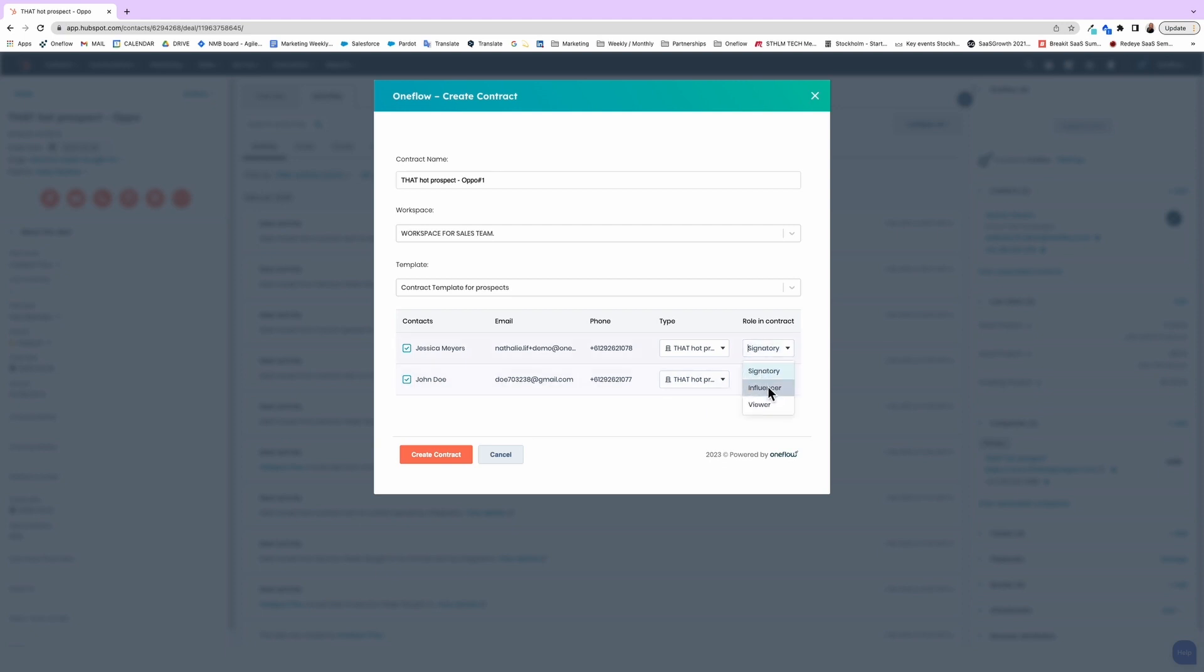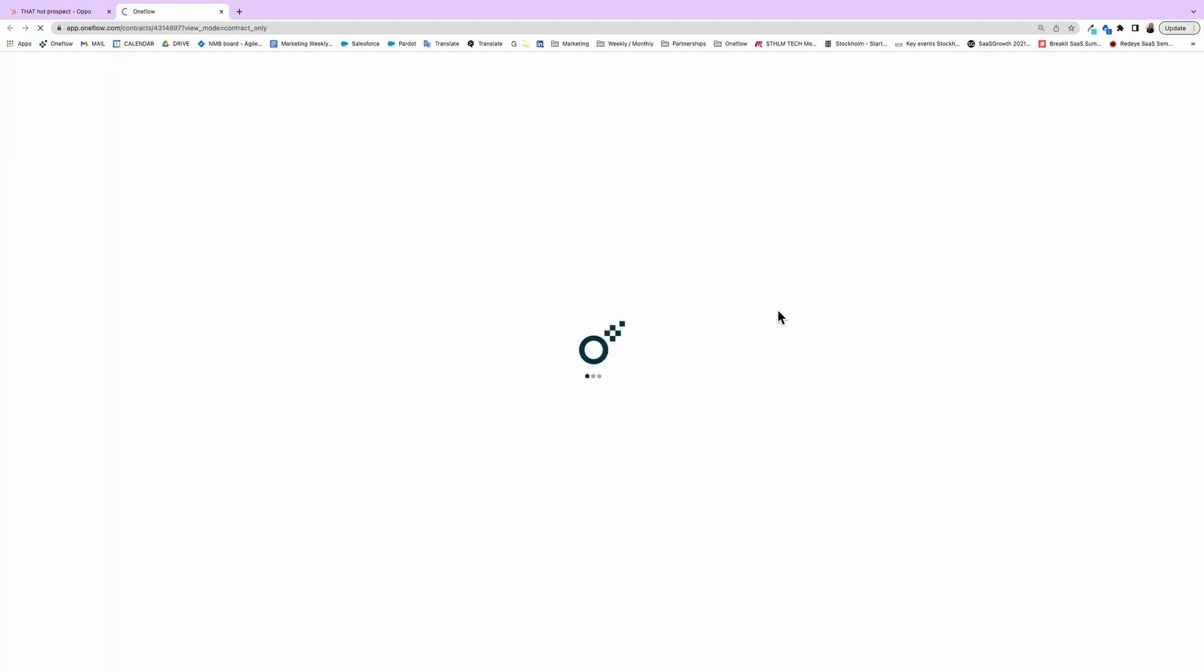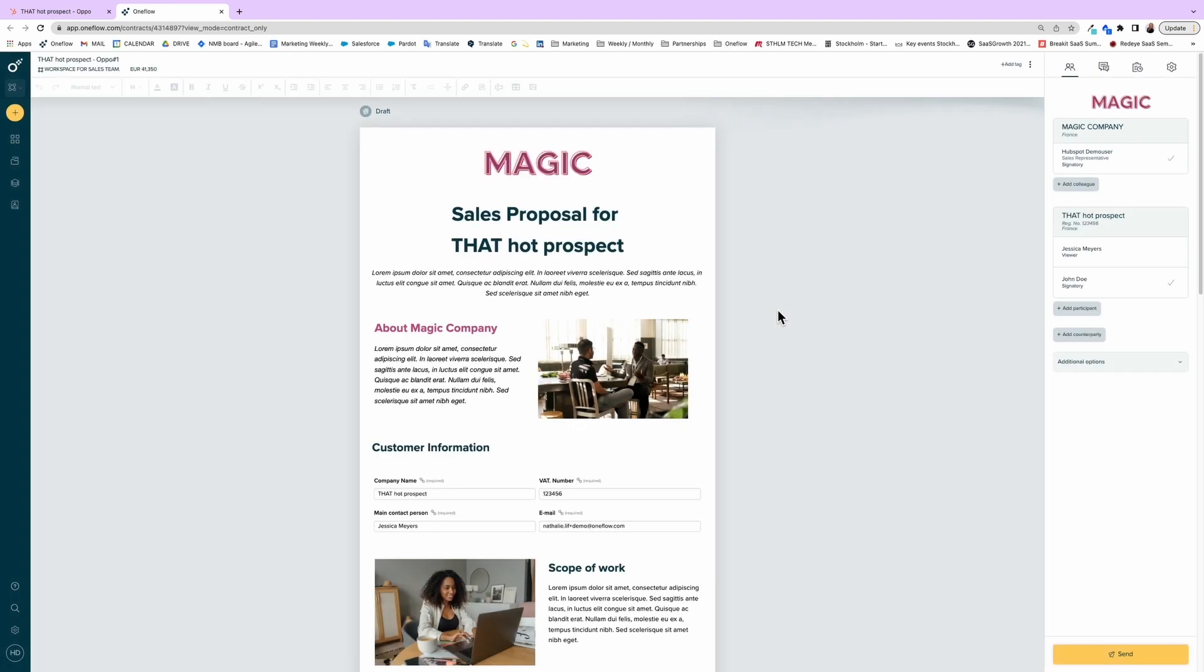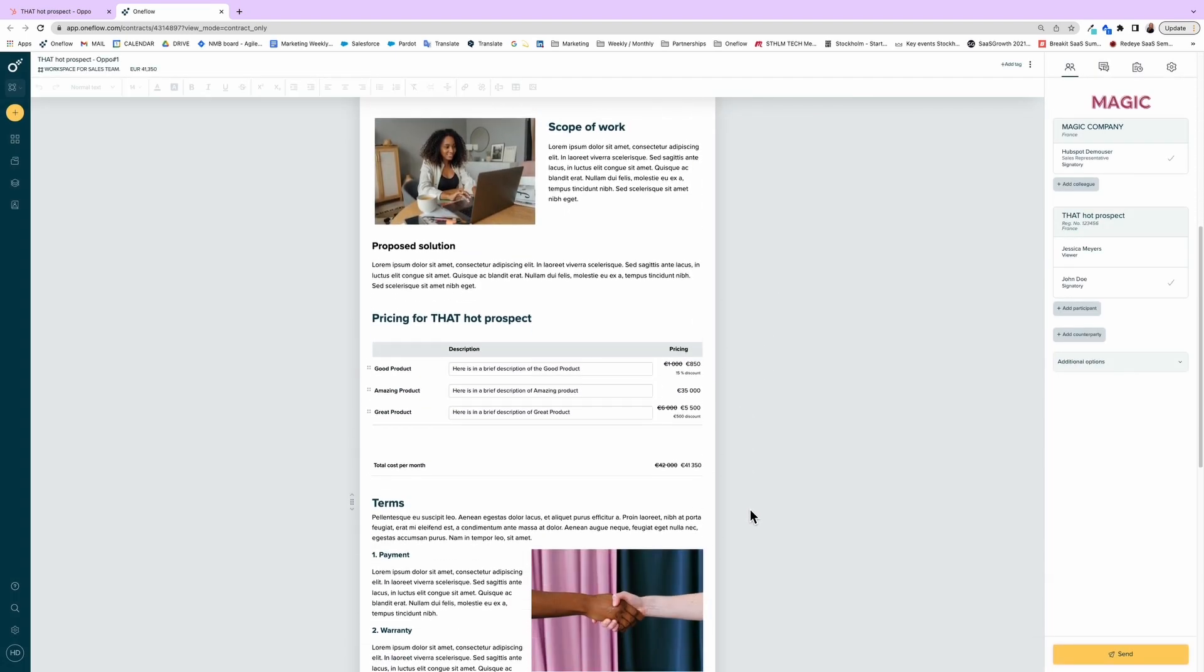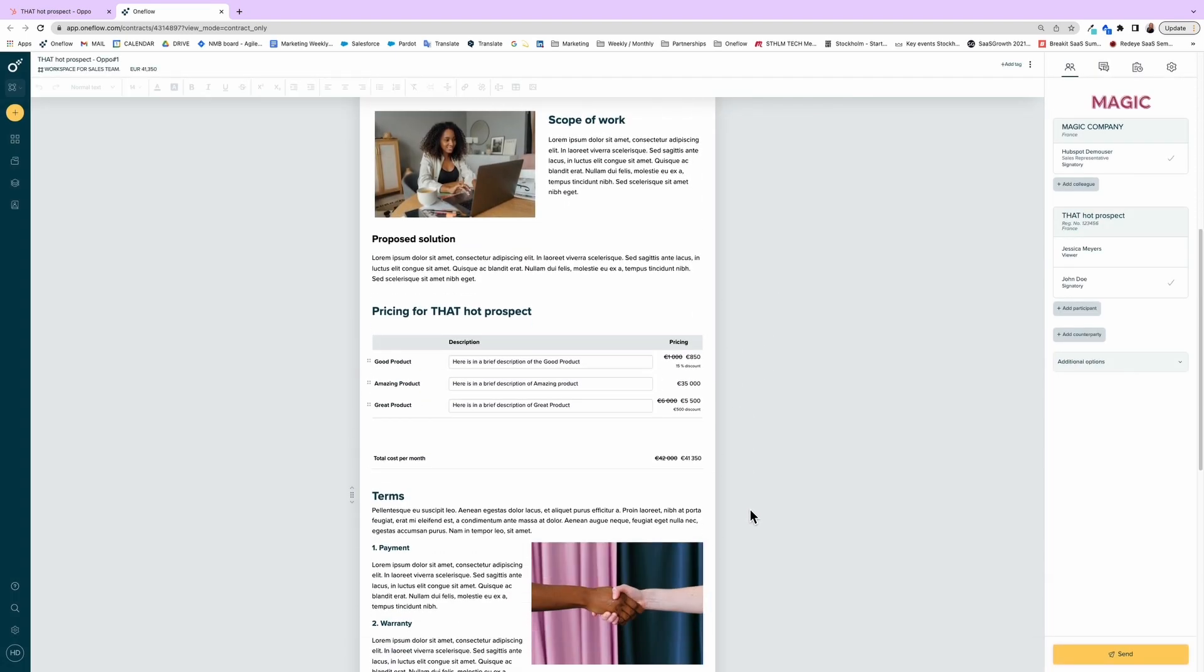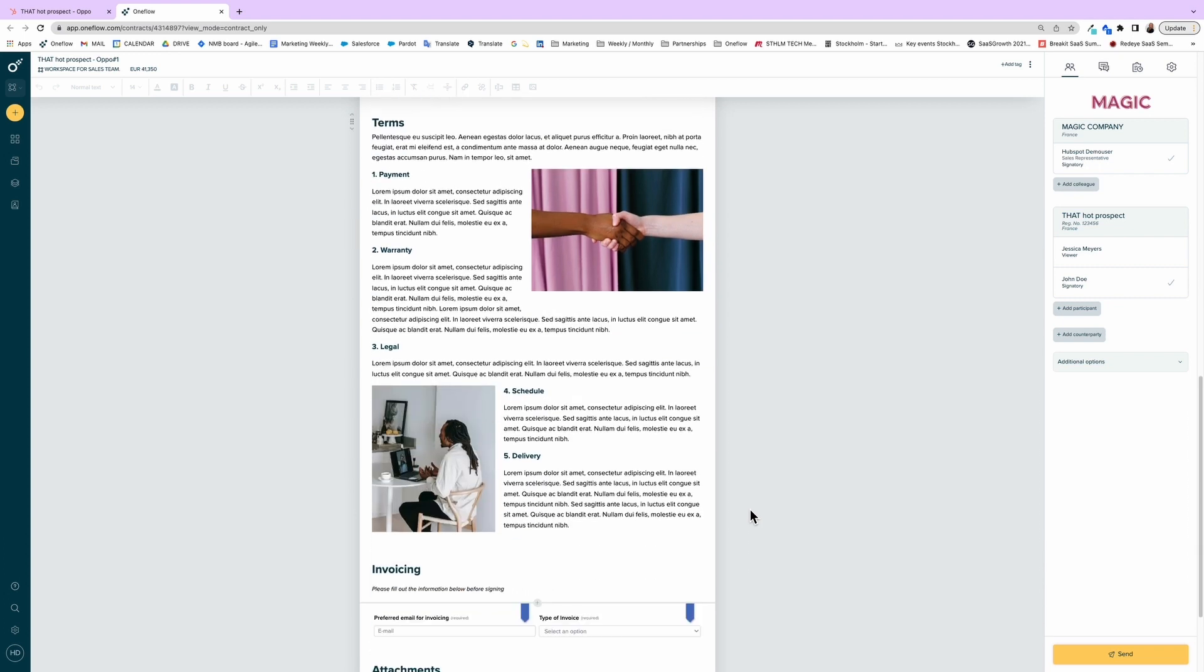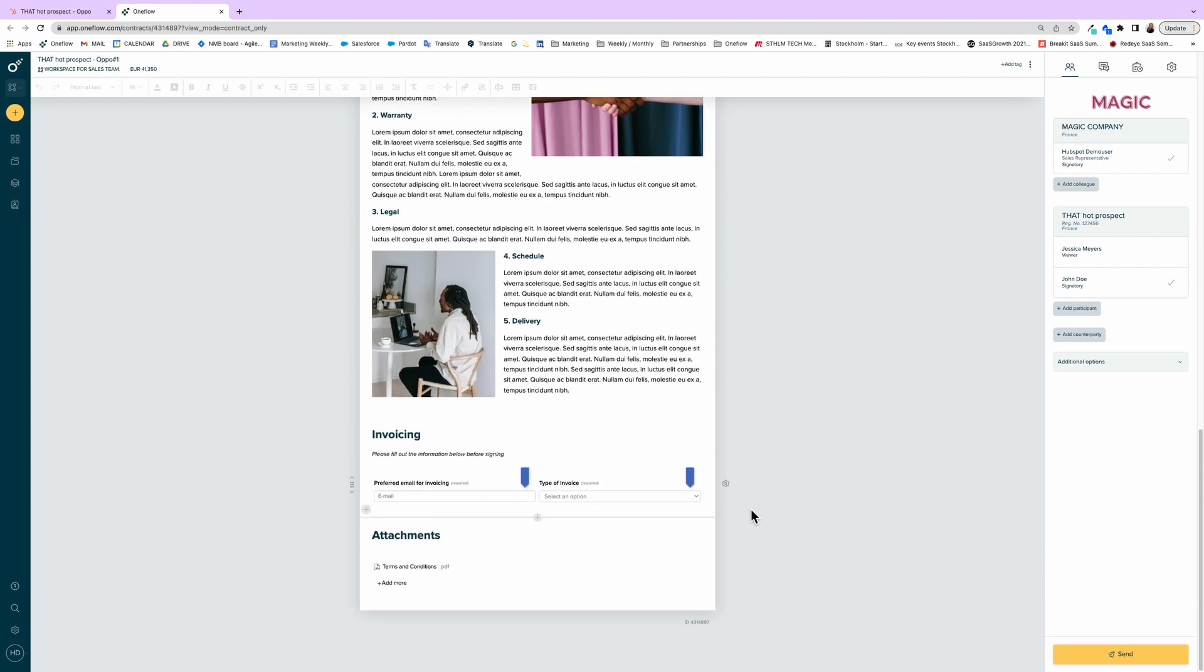Are they signing? Are they a signatory? And just like magic, all the information that you need from HubSpot is now here in your digital OneFlow contract. It even fetches the custom fields that your team has built.